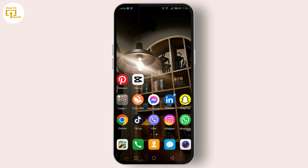Alright folks, that wraps up our comparison of Instagram and Instagram Lite. I hope this clears up any questions you had about the two. If you've used Instagram Lite, share your experience in the comments below — I'd love to hear your thoughts.